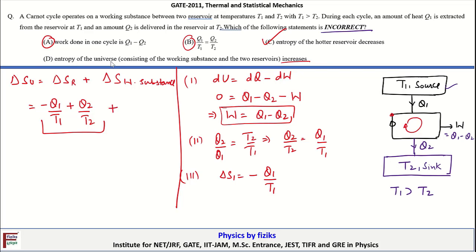The entropy change of the working substance is zero because it returns to the same equilibrium state at the end of each cycle, regardless of whether the cycle is reversible or irreversible. Therefore, delta_S_universe = Q2/T2 - Q1/T1. Since Q2/T2 = Q1/T1 for a Carnot cycle, delta_S_universe = 0.